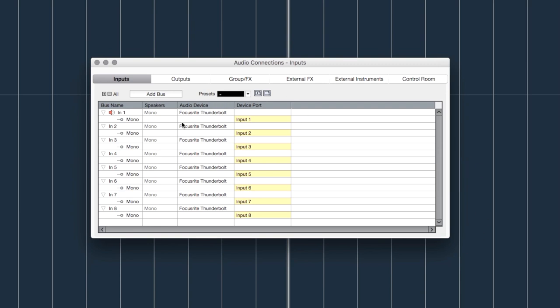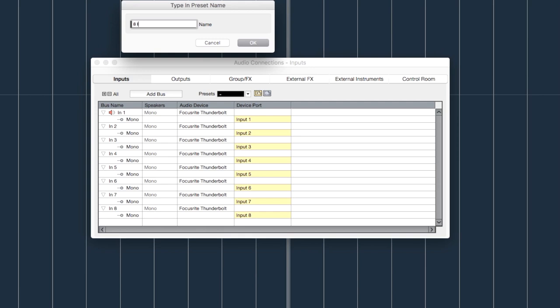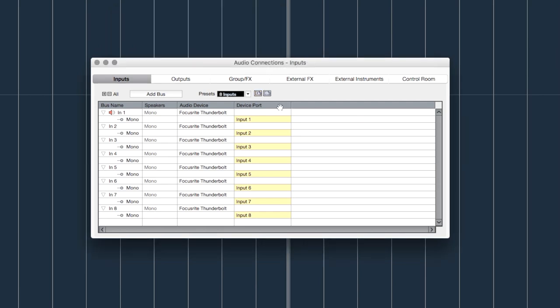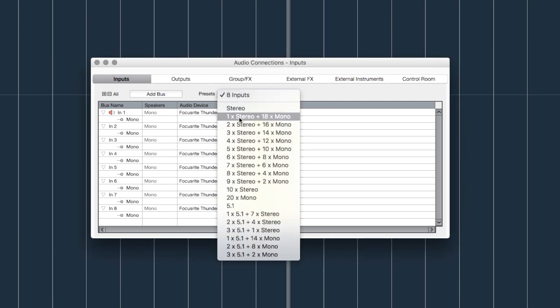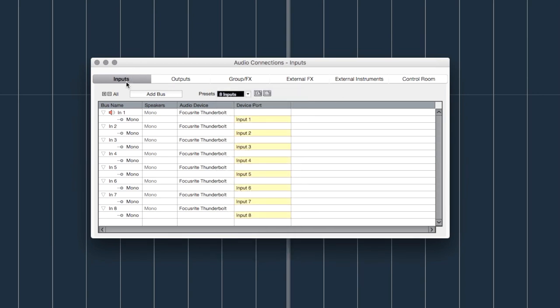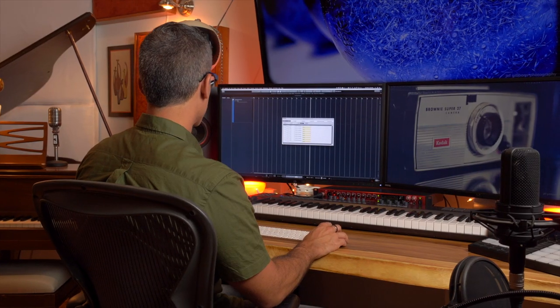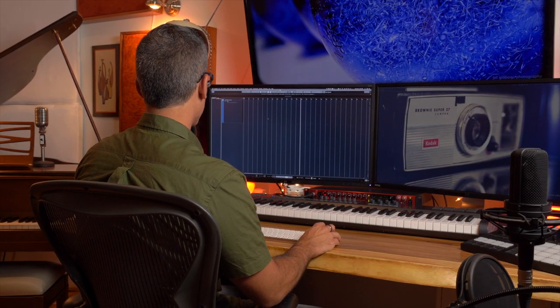What I can do now is save this as a preset and call it 'Eight Inputs' and hit OK. Now I can just choose that as a preset every time I come to change my input. So if it's back to that Stereo In 1 that it started with, I could simply go to that preset, choose Eight Ins, and I'm good to go.